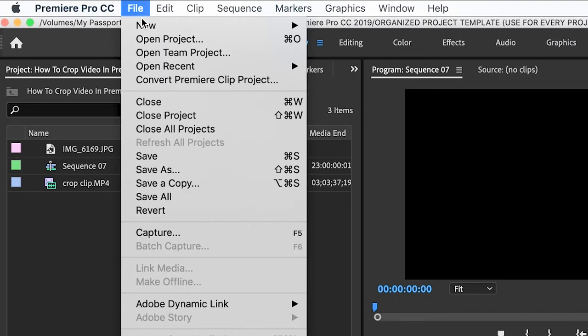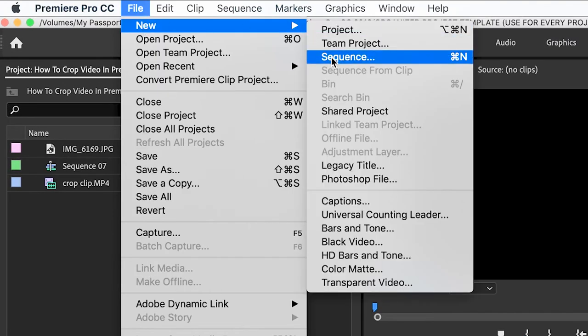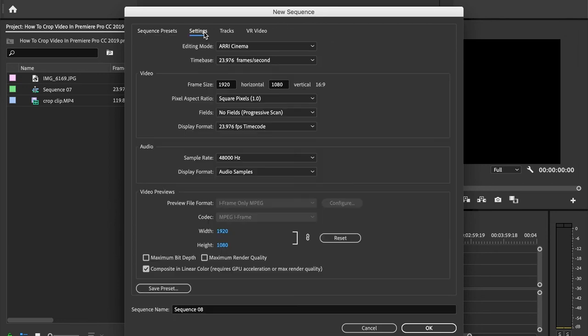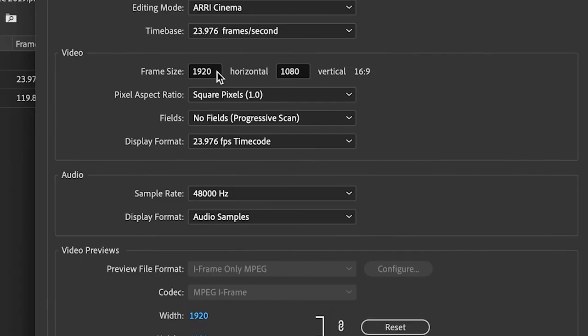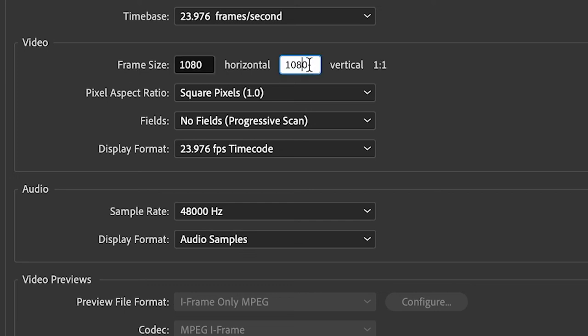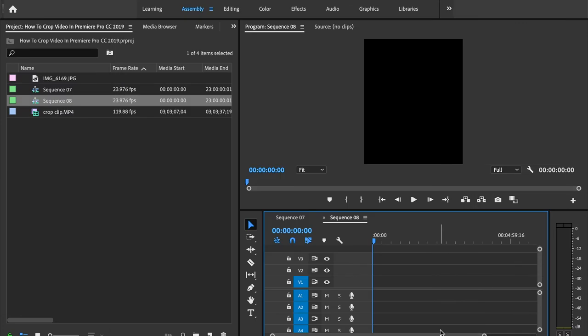So we'll go back, we'll do file, new, sequence. And next, I'm going to show you how to get that desired aspect ratio for Instagram. So all we're going to do is we're going to make the horizontal frame size 1080, and then the vertical frame size is going to be 1350. And what that's going to do is it's going to give us a 4 by 5 aspect ratio, and we're just going to press OK.